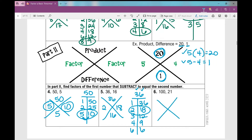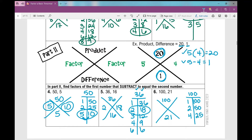Number 6: factors of 100 that subtract to 21. This would be a good idea to pause the video and find your factors first. Factors of 100: 1 times 100, 2 times 50, 4 times 25, 5 times 20 — it ends in 0 so it's divisible by 5 — and 10 times 10, another perfect square. Which two numbers subtract to 21? 4 and 25 — those are our two numbers.